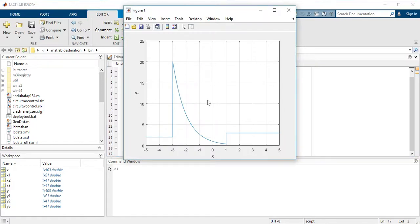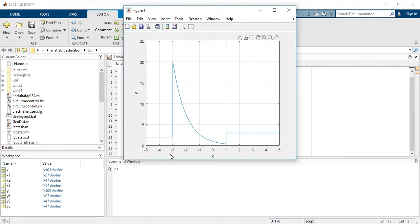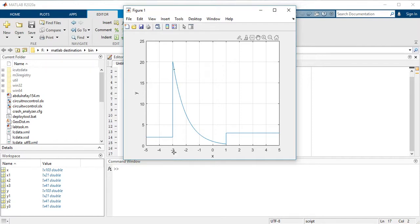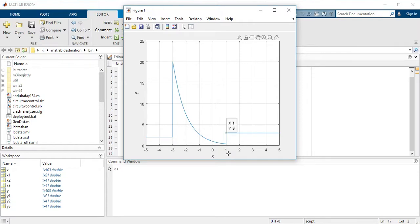So now you are seeing here your piecewise function successfully plotted. Whenever the value is -5 to -3, then you will see here the output would be 1. As the x value is from -3 to 1, then you are seeing the decreasing exponential function. And then from 1 to 5, your output would be 3.